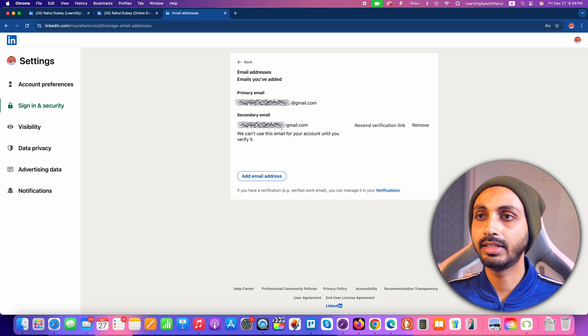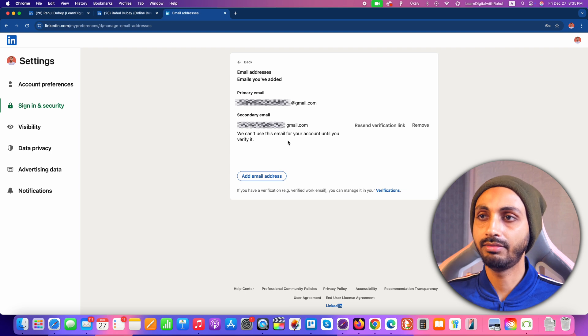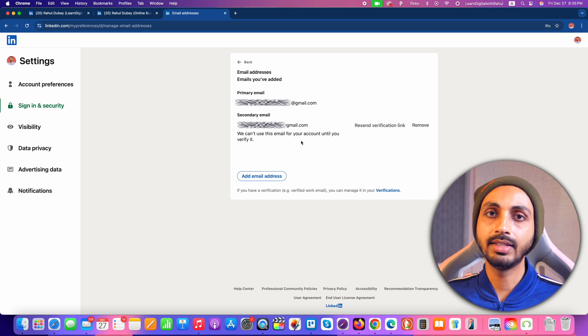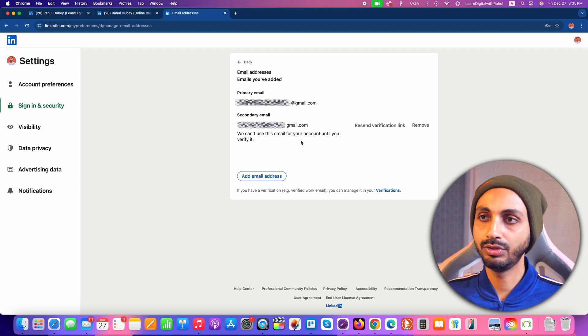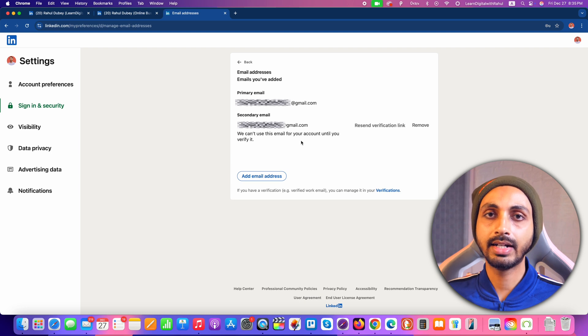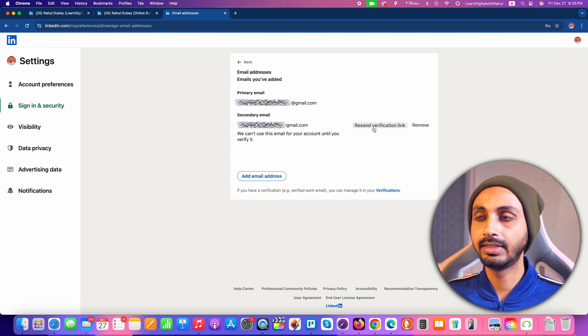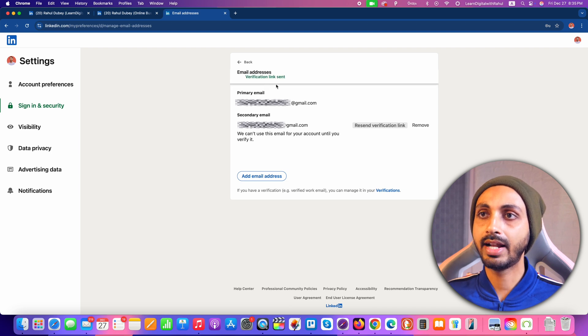You can see that this email has been added as a secondary email, and we can't use this email for the account until it is verified. So first we need to verify this email address before we can set it as the primary email address in the LinkedIn account. Click on the button that says Resend Verification Link, and after that the verification email link will be sent to your new email address.